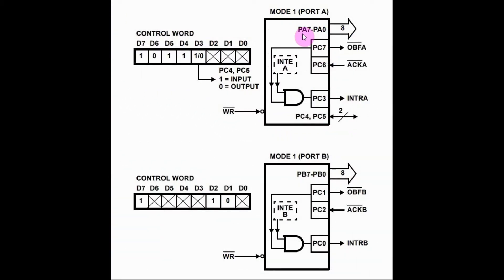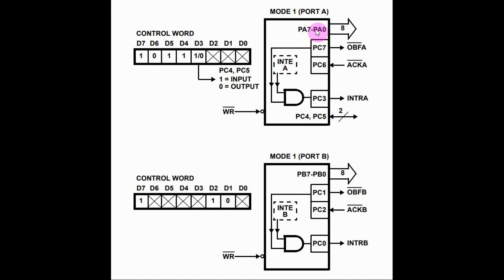To program port A in mode 1 strobed output, the CPU must send this control byte into the 8255. Once the port is programmed and data is available to be output,